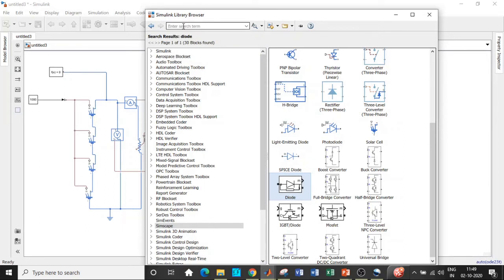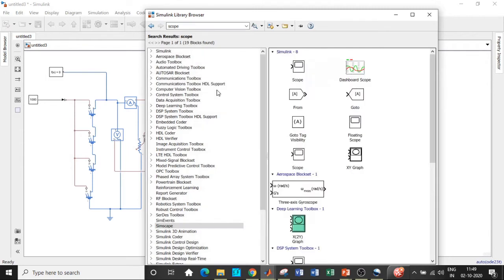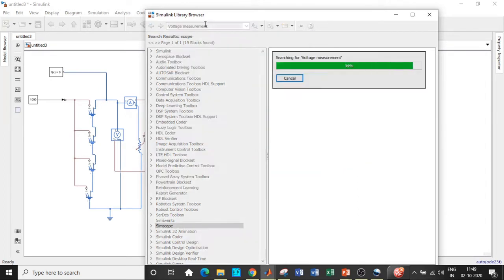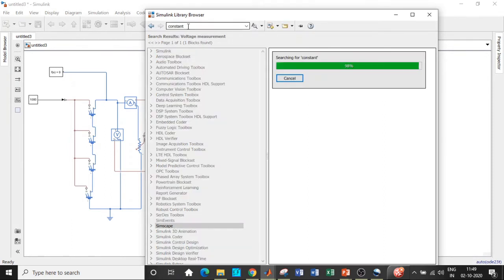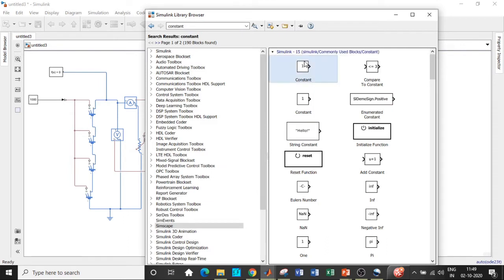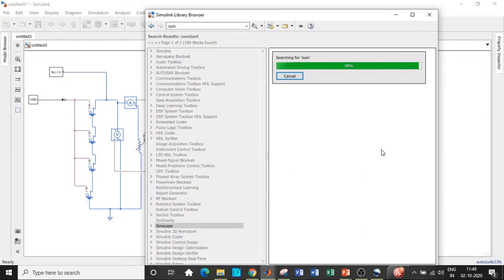For the capacitor, we don't need to search separately — the series RLC branch can be converted directly to a capacitor or resistor. Next, search for 'scope' and add that block to view the output waveform. Search for 'voltage measurement' and add that block to measure the output voltage. In the feedback path for the closed-loop system, we need a constant block, which holds the reference voltage value — add that block as well.